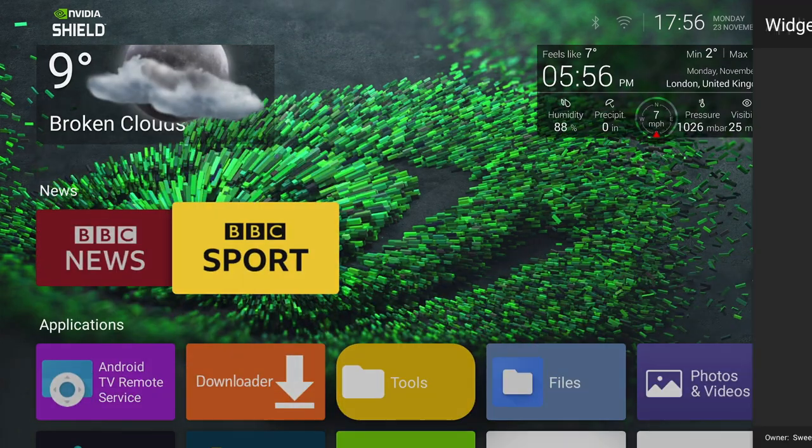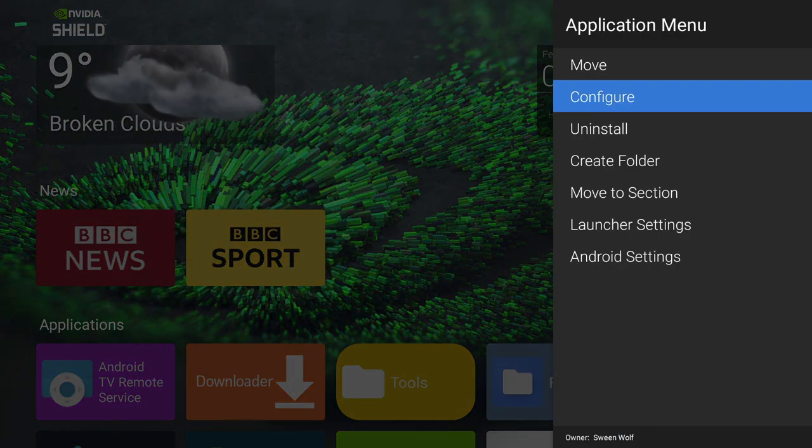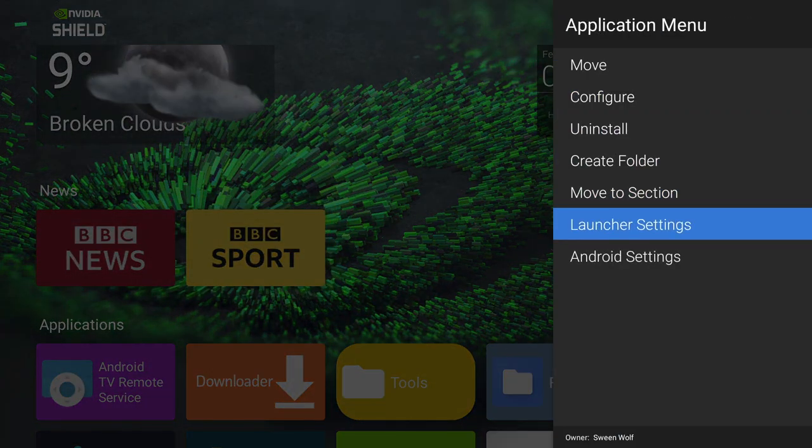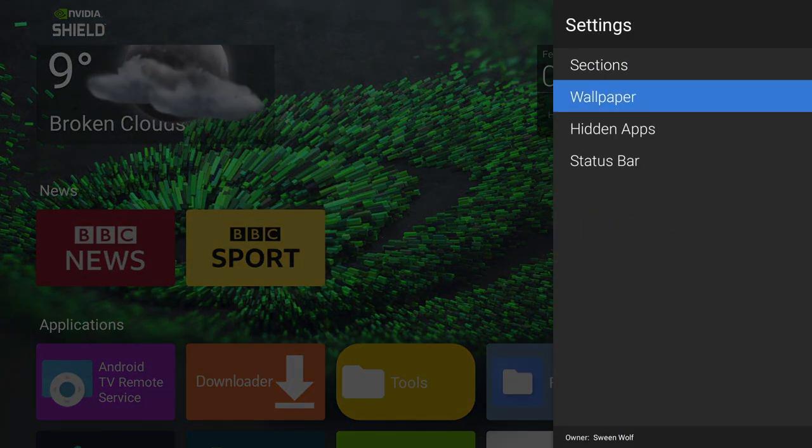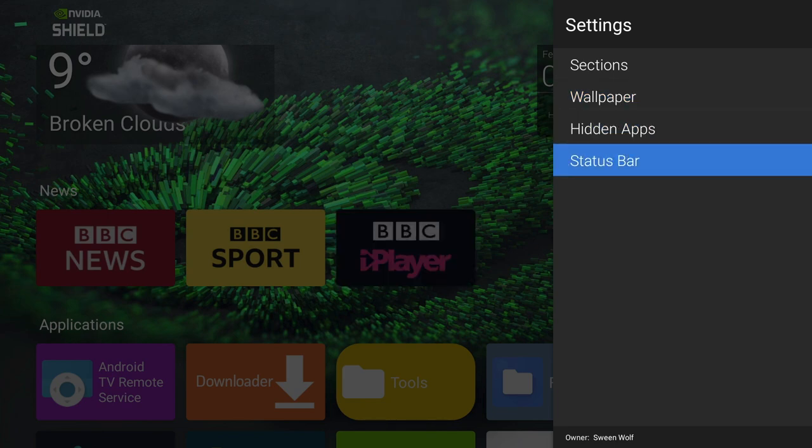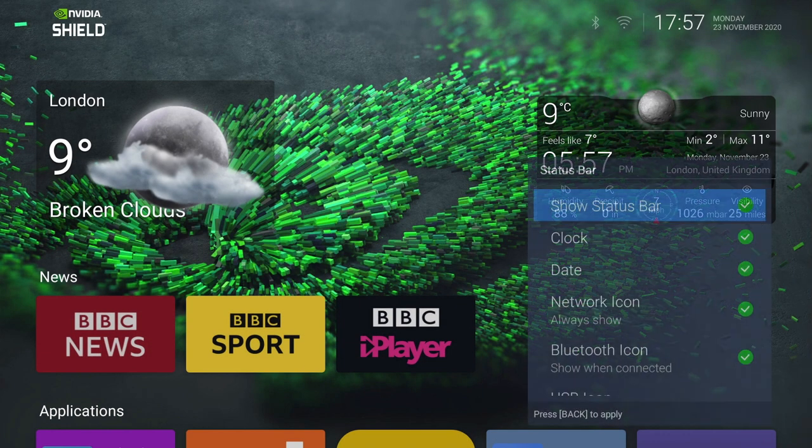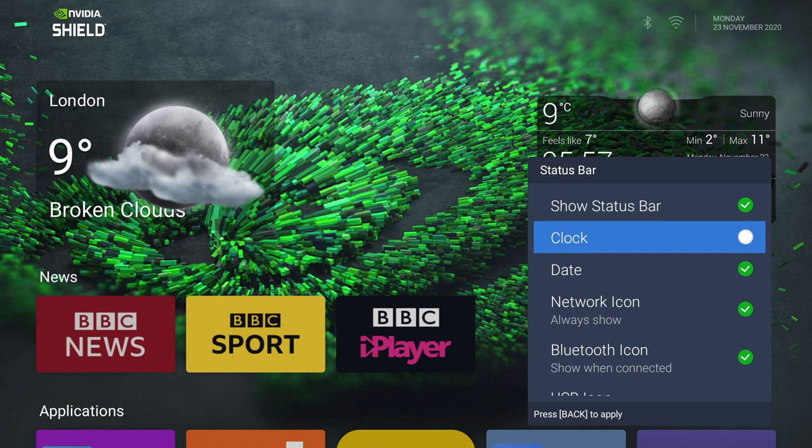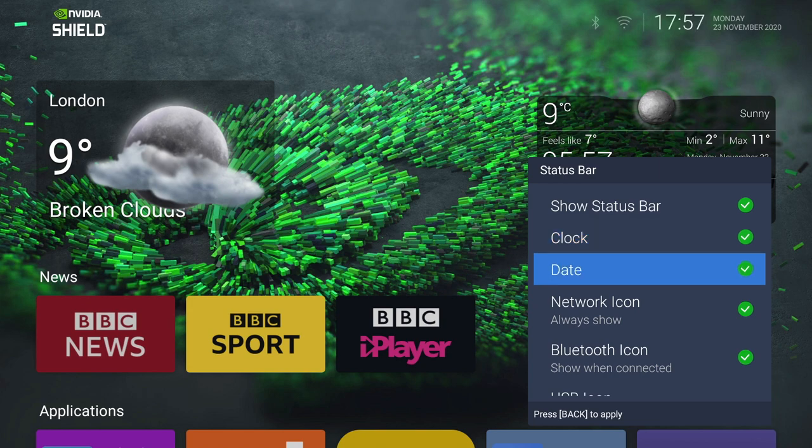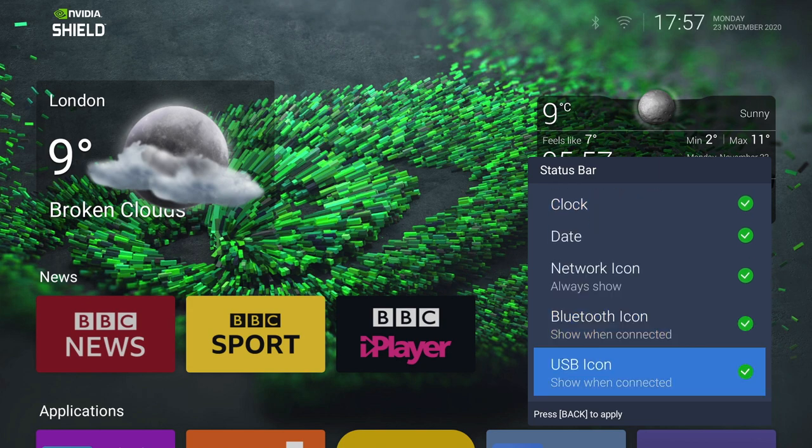And the last thing I want to show you is how you can update your status bar information. Just select Status Bar from the Settings menu, and it will bring up another box. And from here, you just click on and off what you want shown on the status bar. Simple as that.